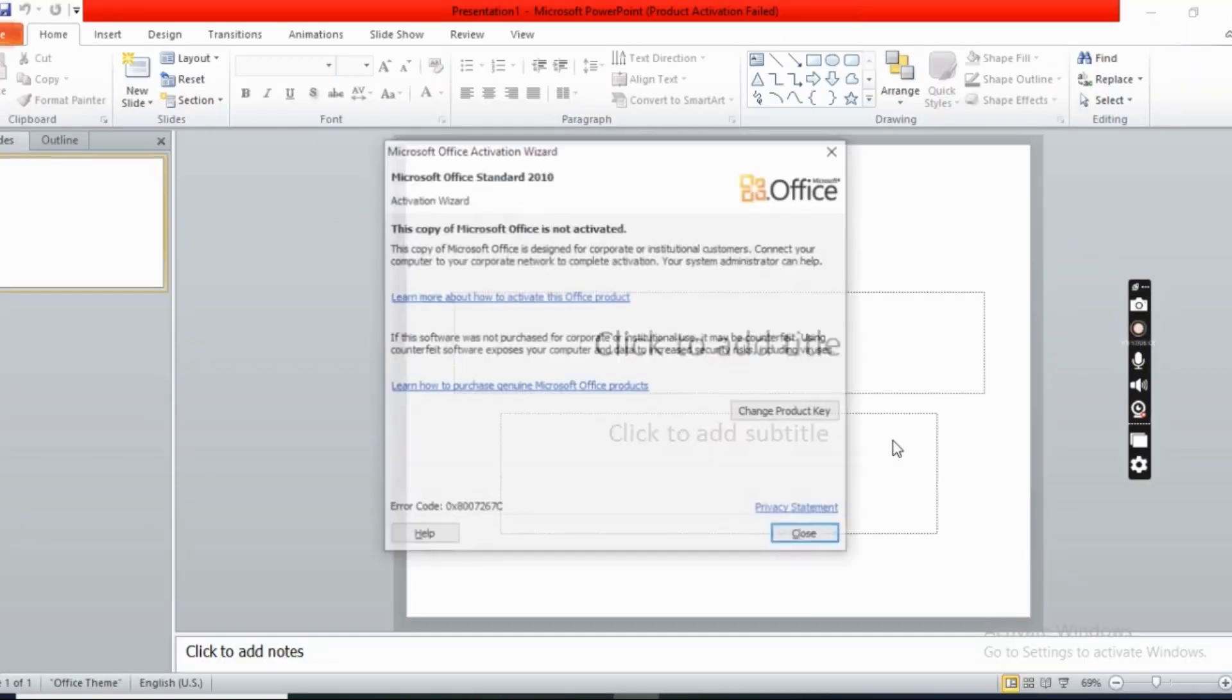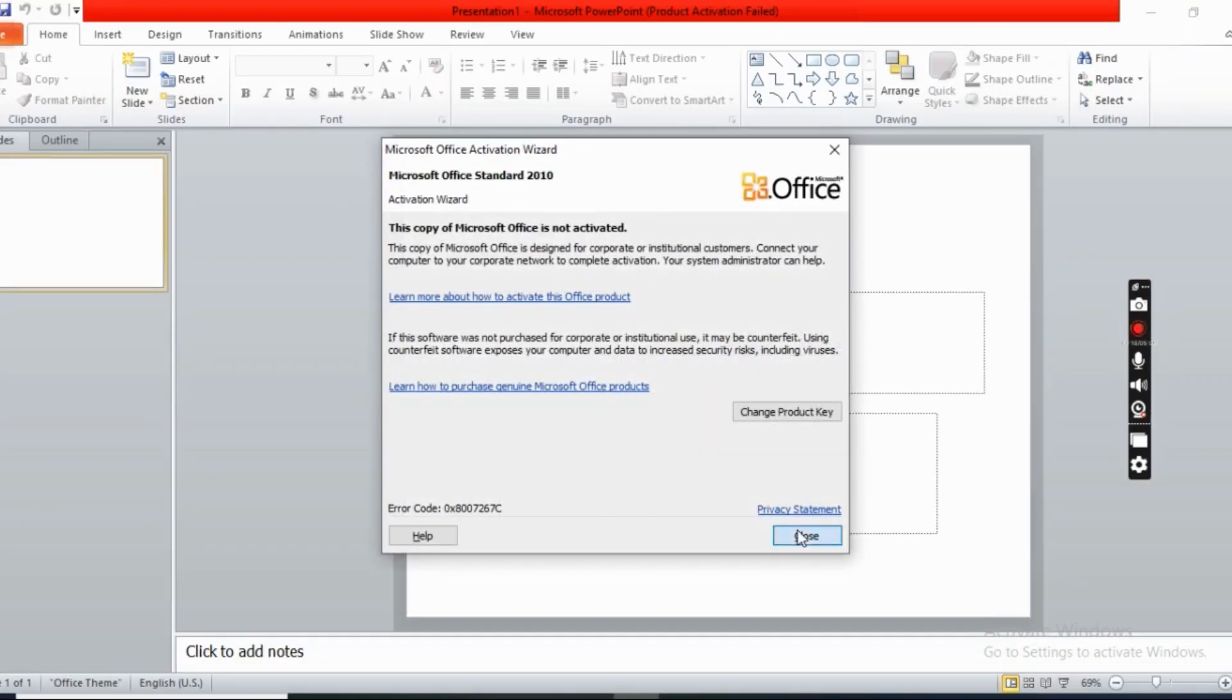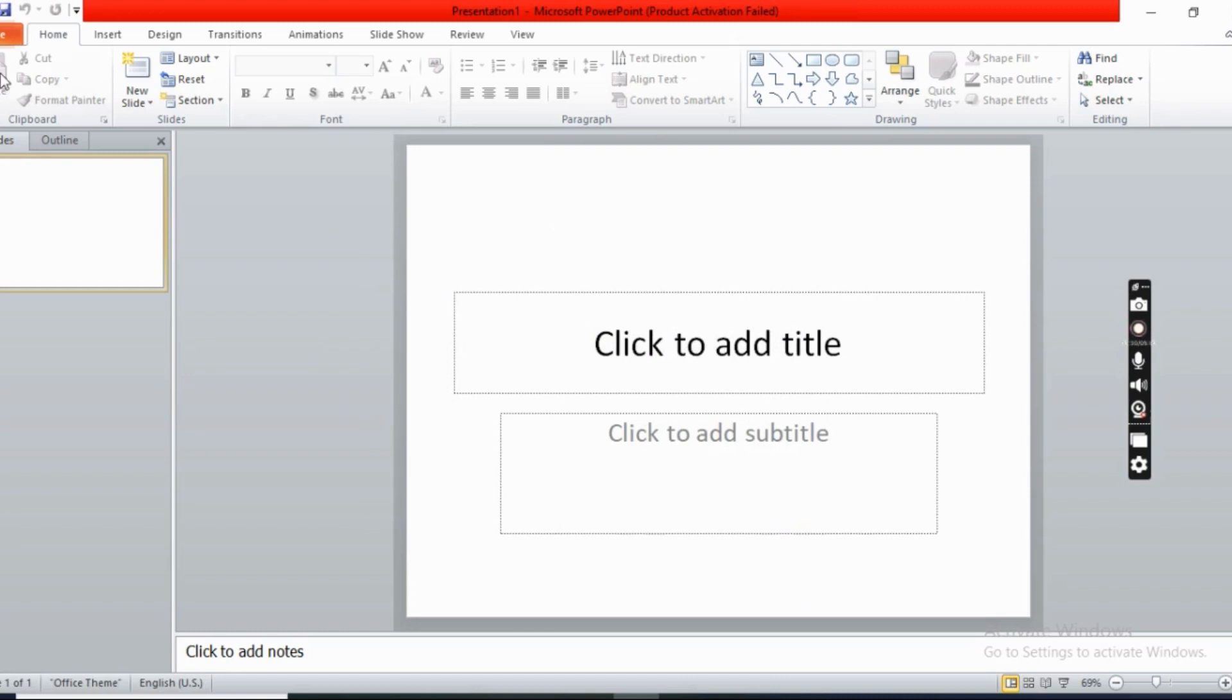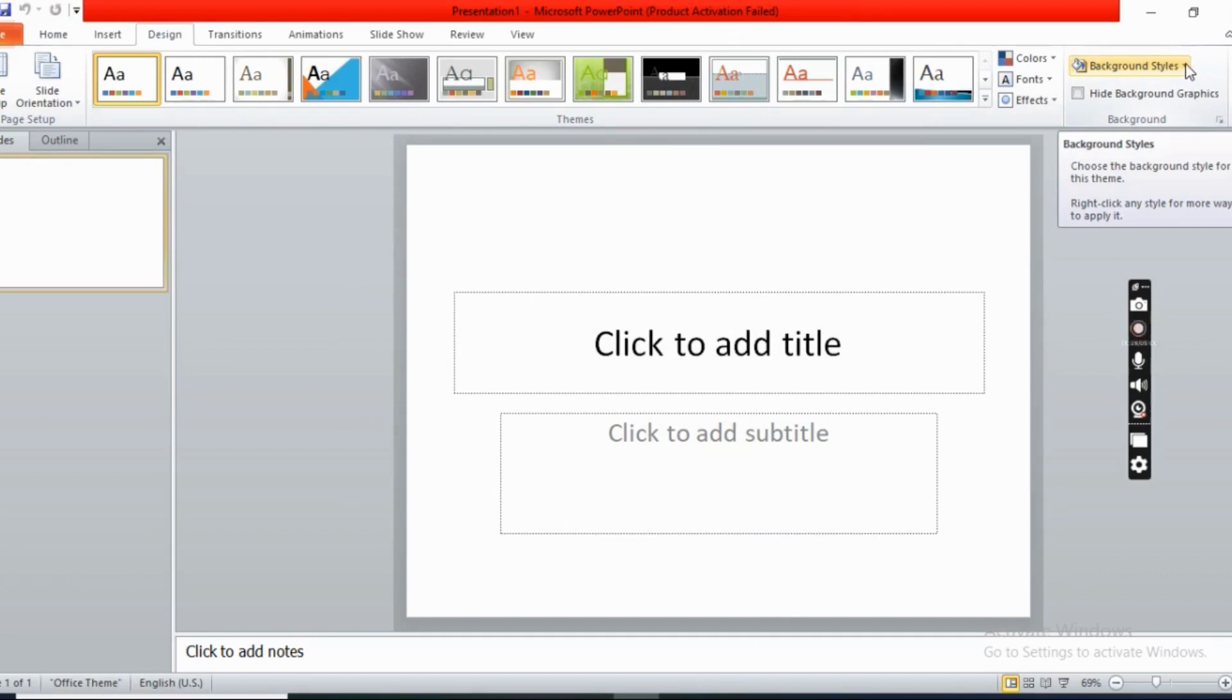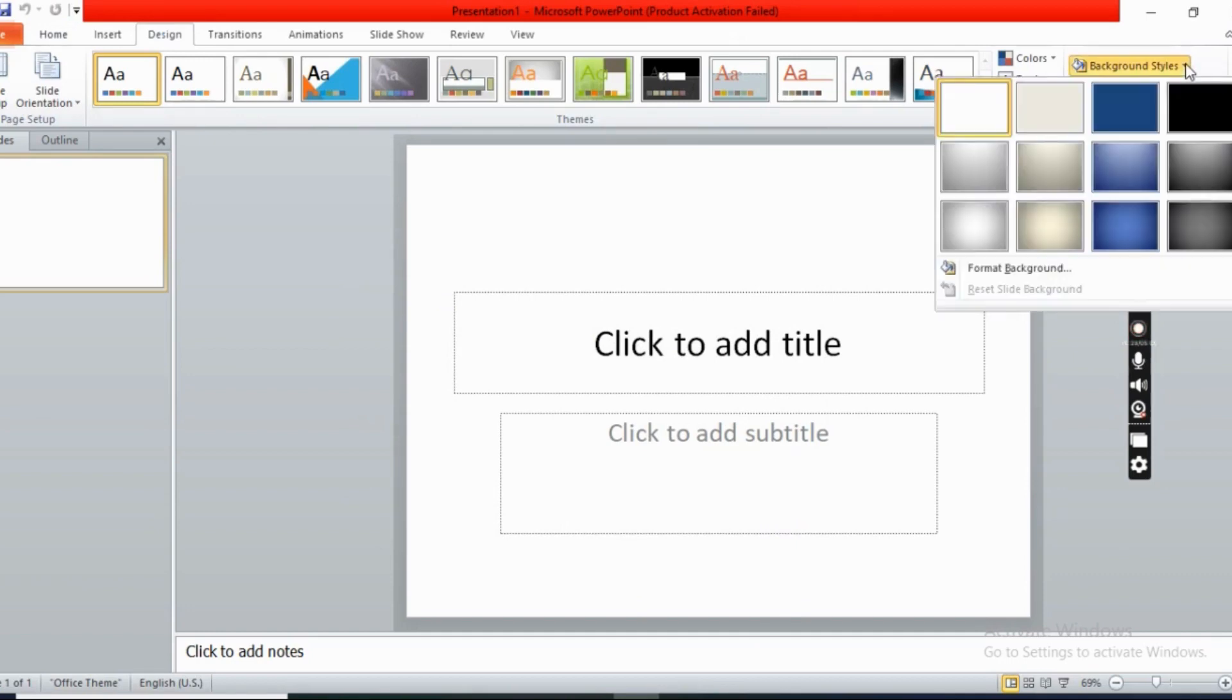Then select this sign and you can see the option background style. Now click the arrow of background style.